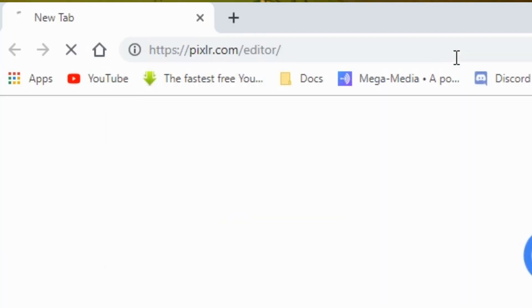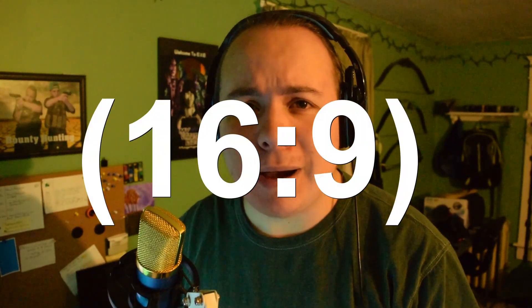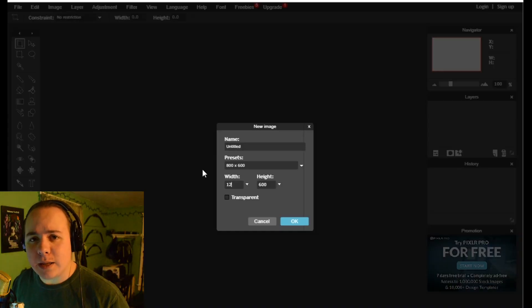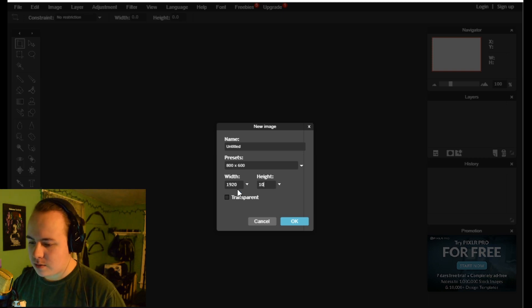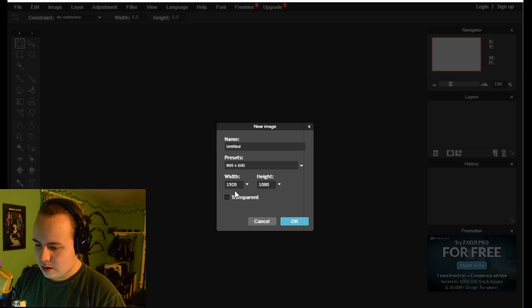We're gonna go online, create a new image. The aspect ratio — so many people have horrible aspect ratios on their thumbnails. What we want is 16 by 9, 1920 by 1080p. That's what we want, that's what we're gonna do — 1080p, there we go.